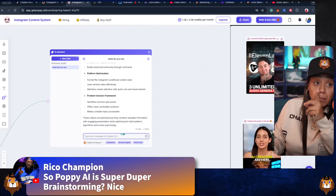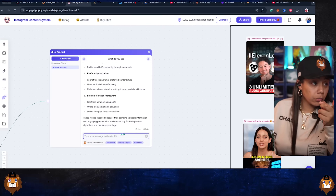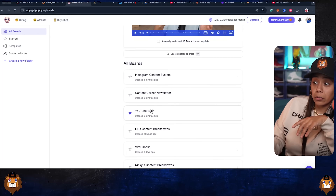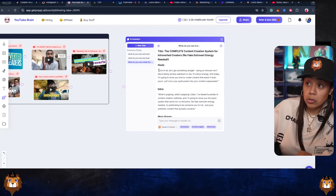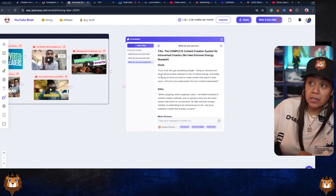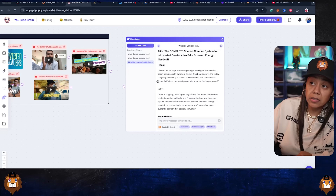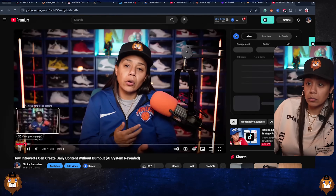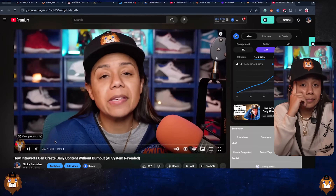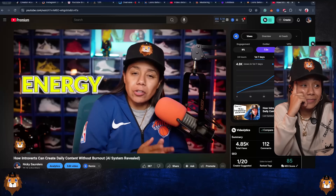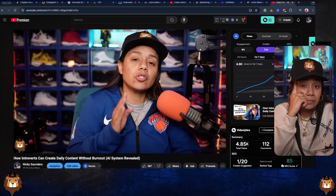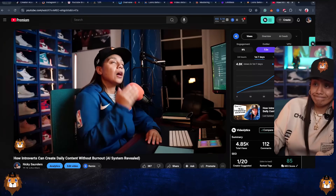Now it's programmed with my voice. I can ask: can you tell me why these videos work? These are my top videos with over 500K views — tell me the format. It's going to break down exactly why these particular videos worked, so there's no more guessing. And y'all, I don't want you to just think this is brainstorming. It did my whole YouTube script. The hook starts with: 'First off, let's get something straight. Being an introvert isn't about being socially awkward or shy — it's about energy. Today I'm going to show you how to create content that doesn't drain you.' I've tried hundreds — you feel me?